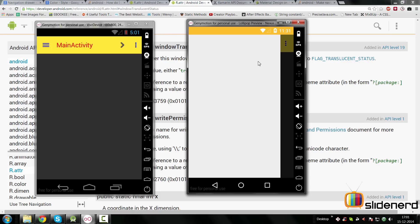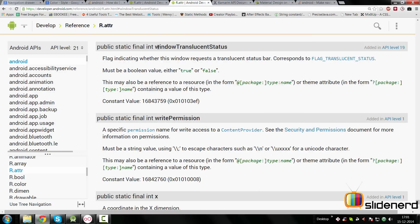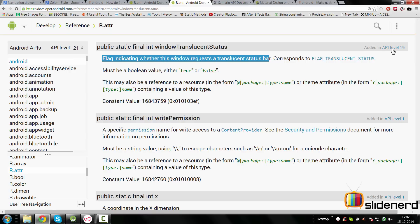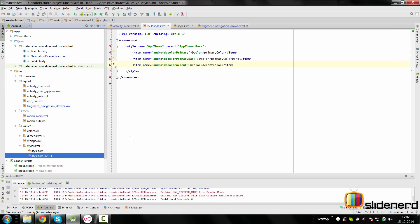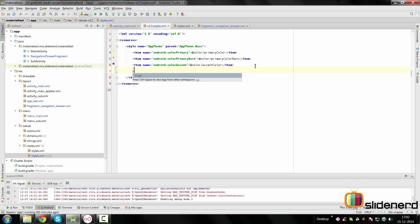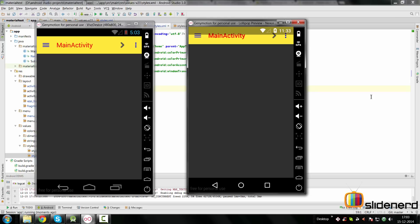For the third solution, the first thing I'm going to do is make the status bar translucent. Remember: once you make it translucent you cannot set a color for it, which is why I said this is a simpler but not perfect approach. The attribute we're talking about is `windowTranslucentStatus` — it's a flag indicating whether the window requests translucent behavior, added in API level 19, so it won't work on older versions. We're going to set this in our `styles-v21.xml` file.